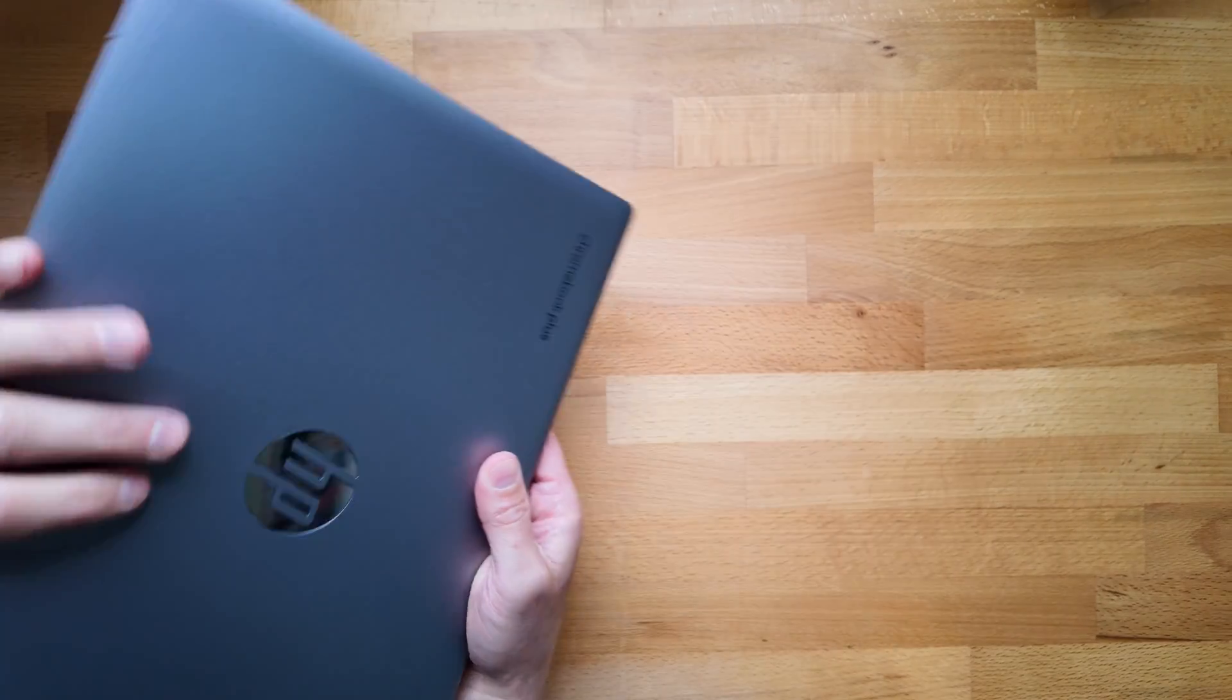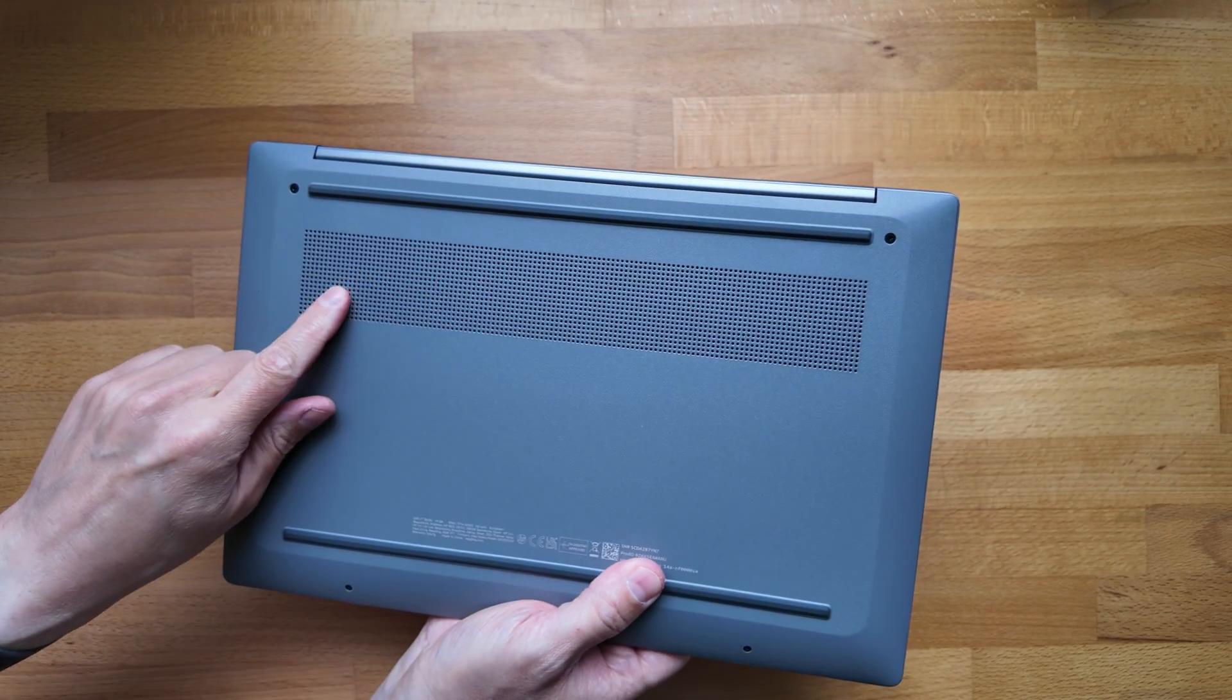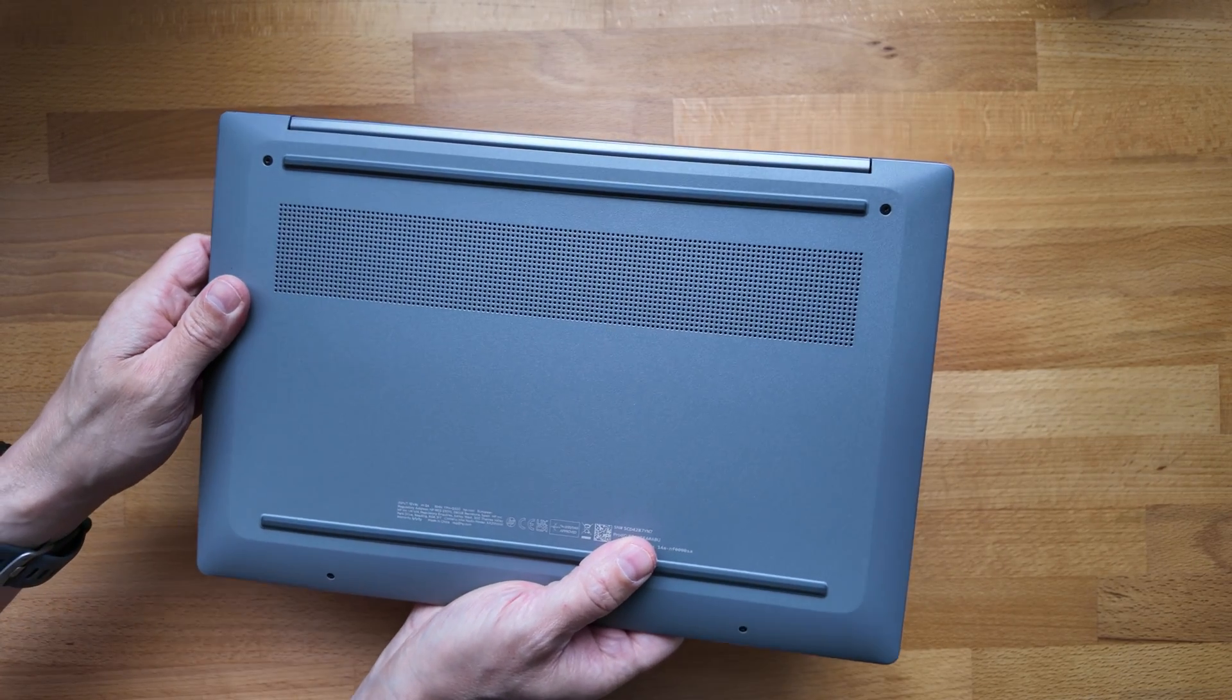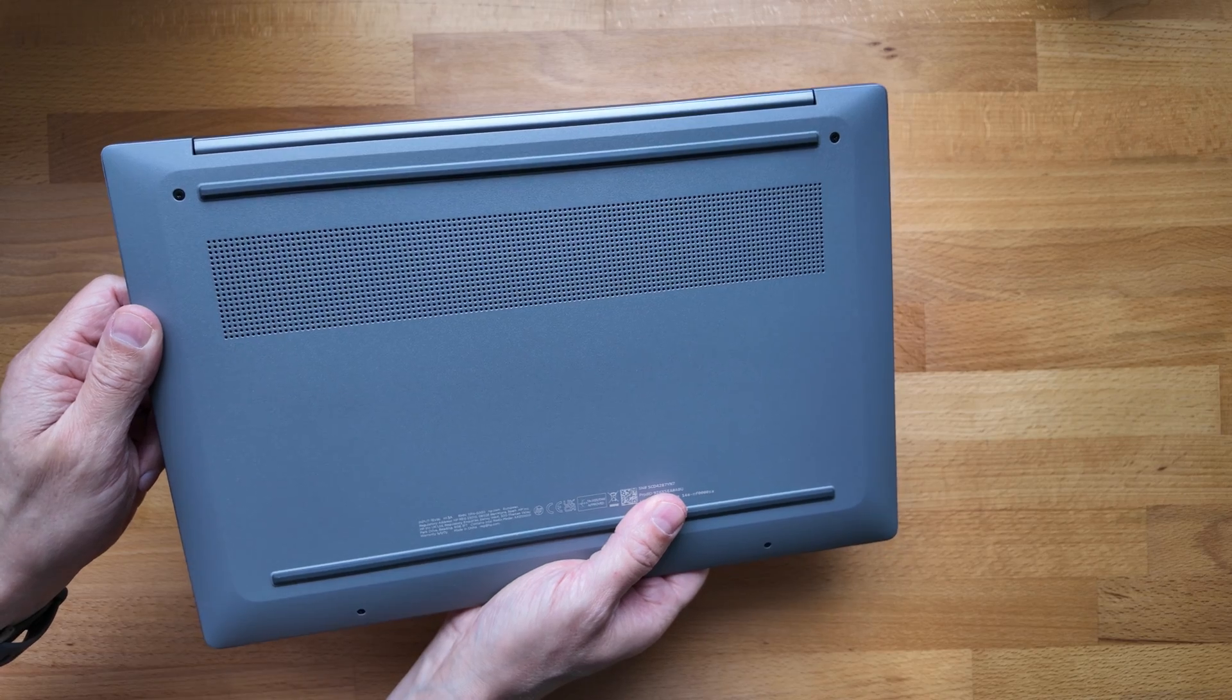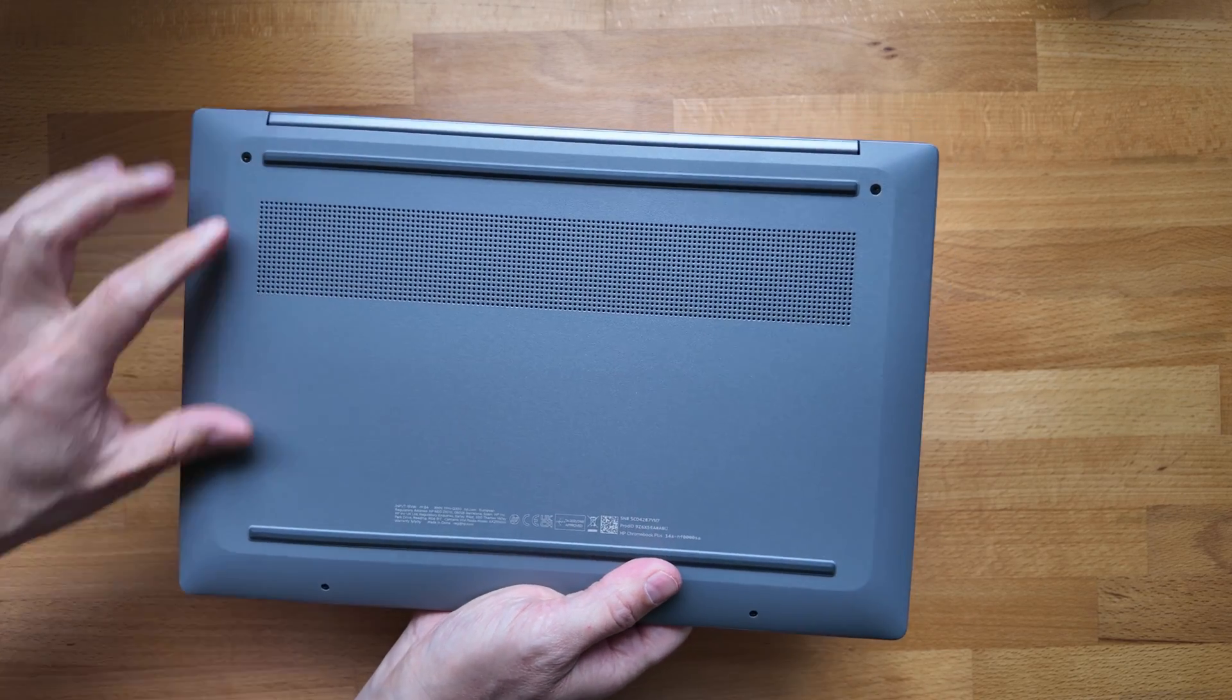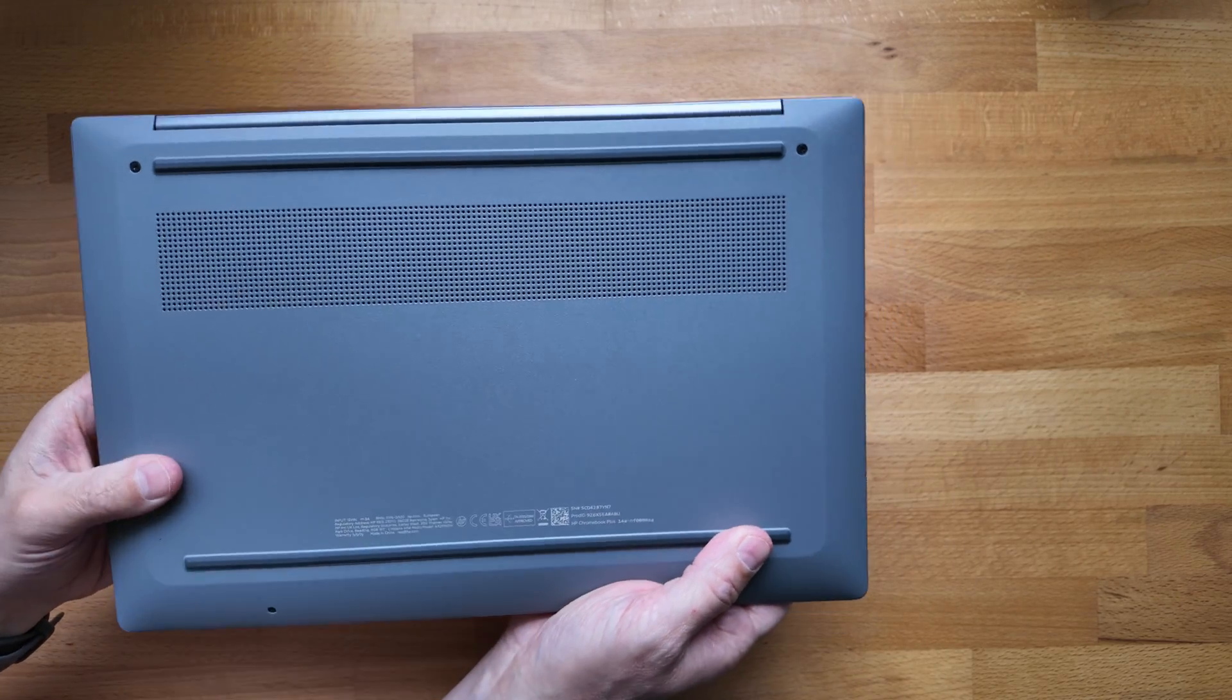Let's have a quick look underneath. So yeah, we've got a grill across the bottom for the fan for the processor. Hopefully again it'll be fairly minimal on heat and on noise, but we'll find out in my full review when I get to post that. So do consider a subscribe and check the bell if you want to see that. And then you've just got the two rubber stands all the way across, so it should keep it pretty sturdy.